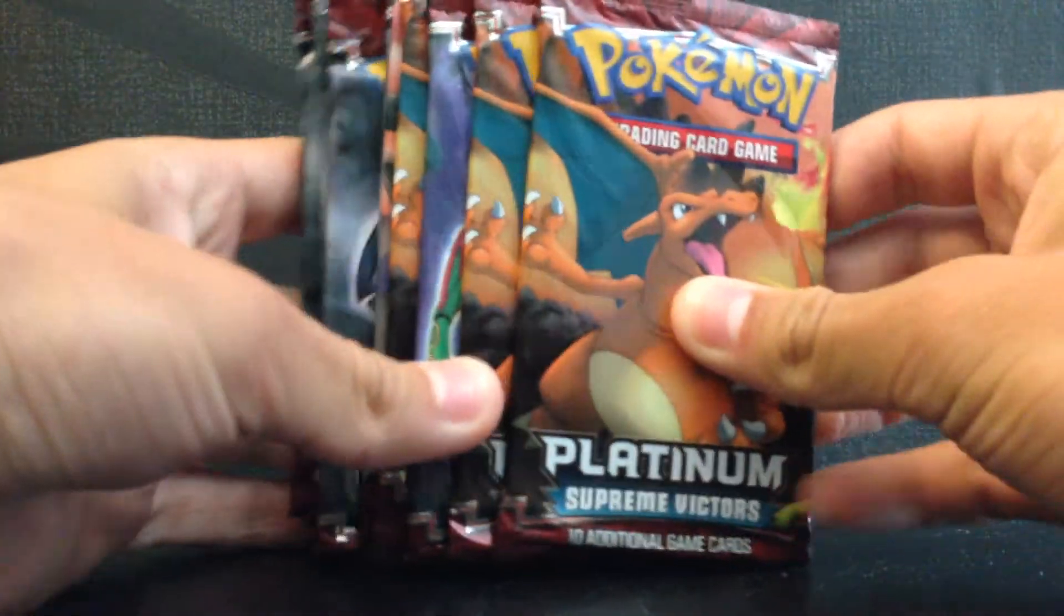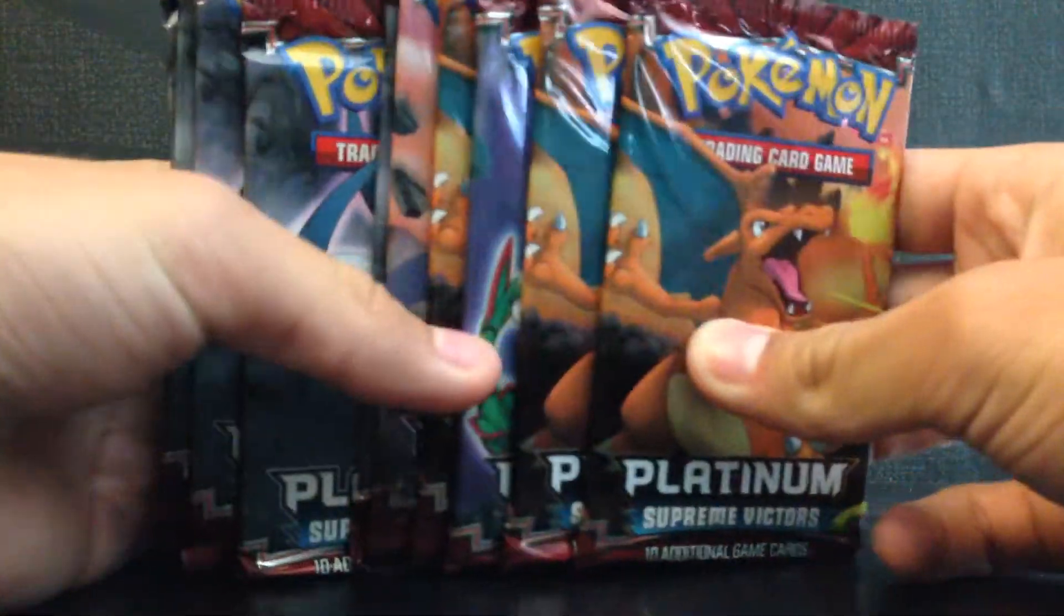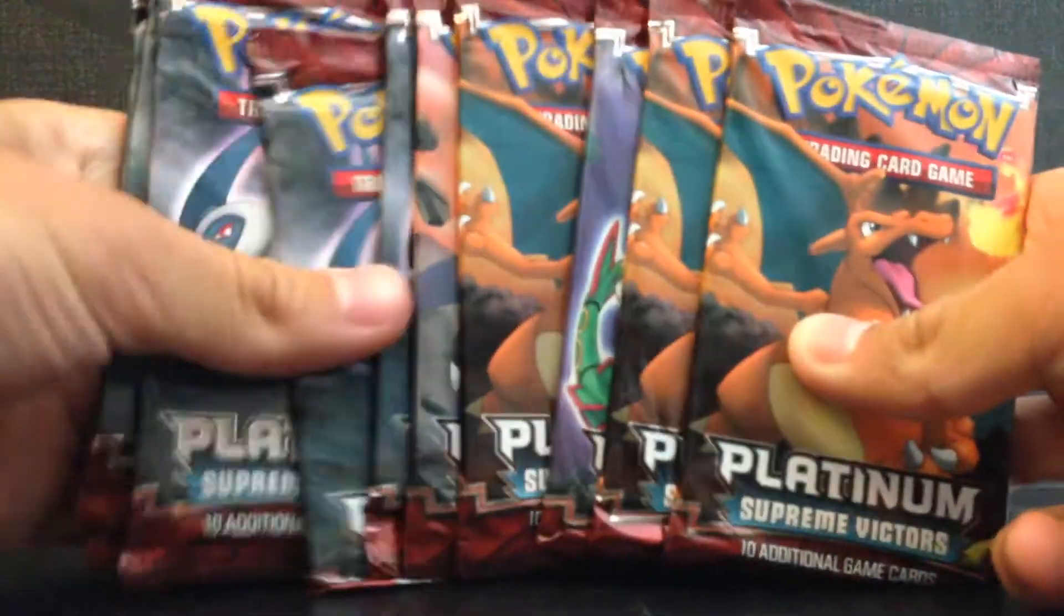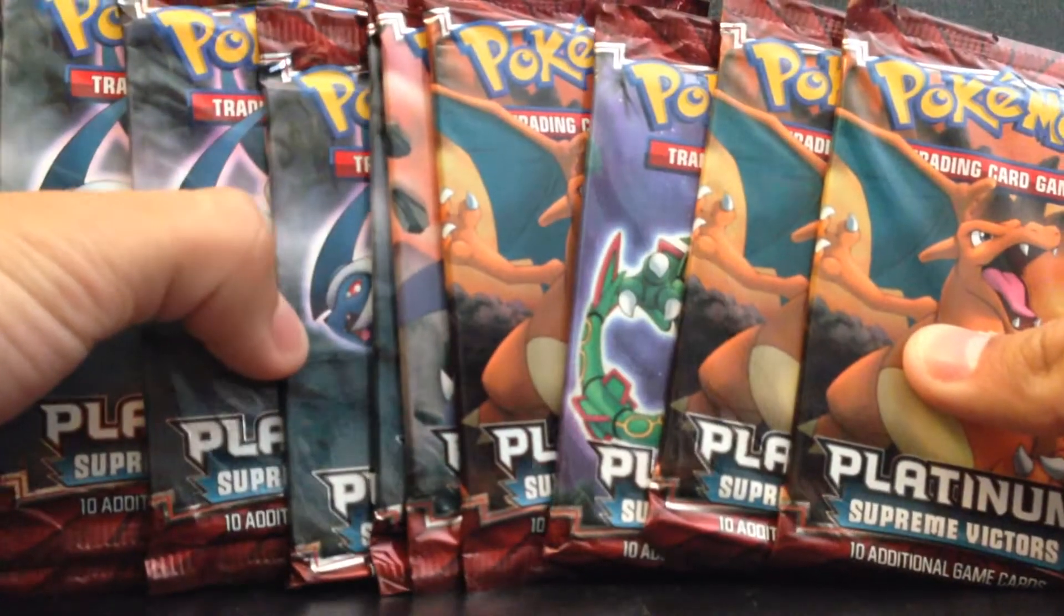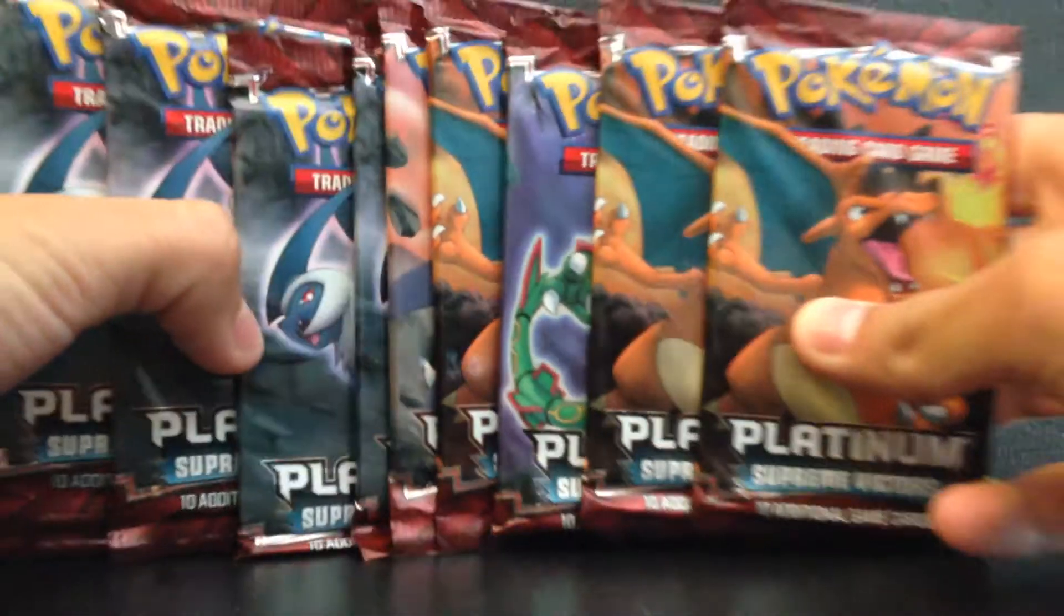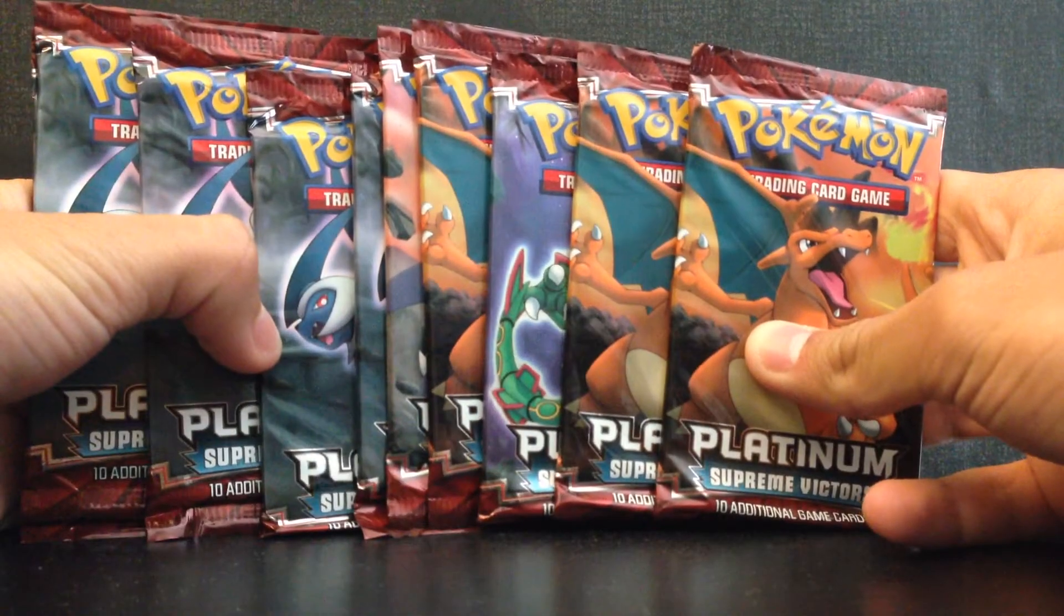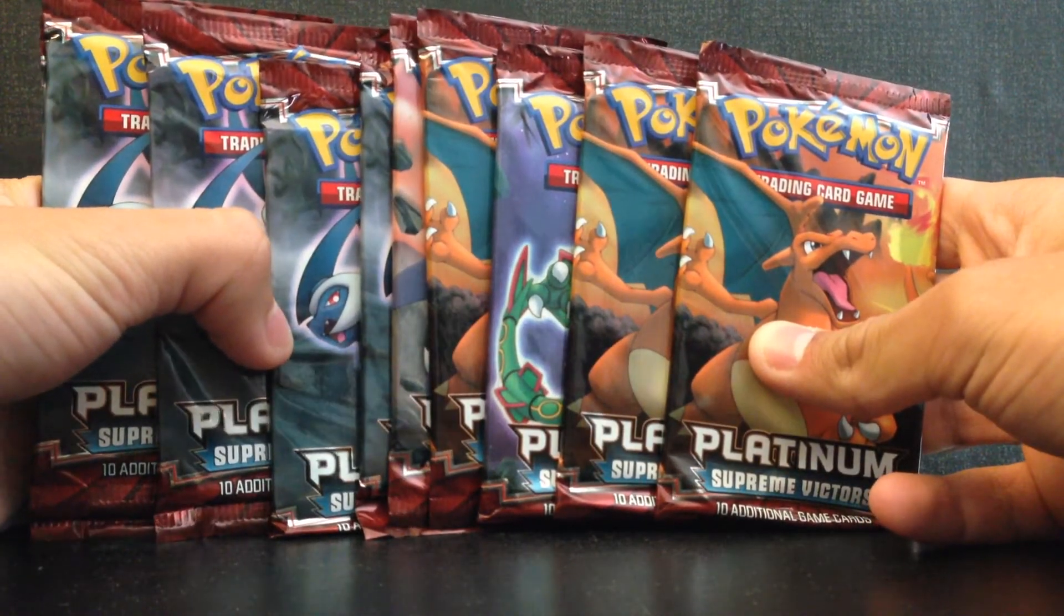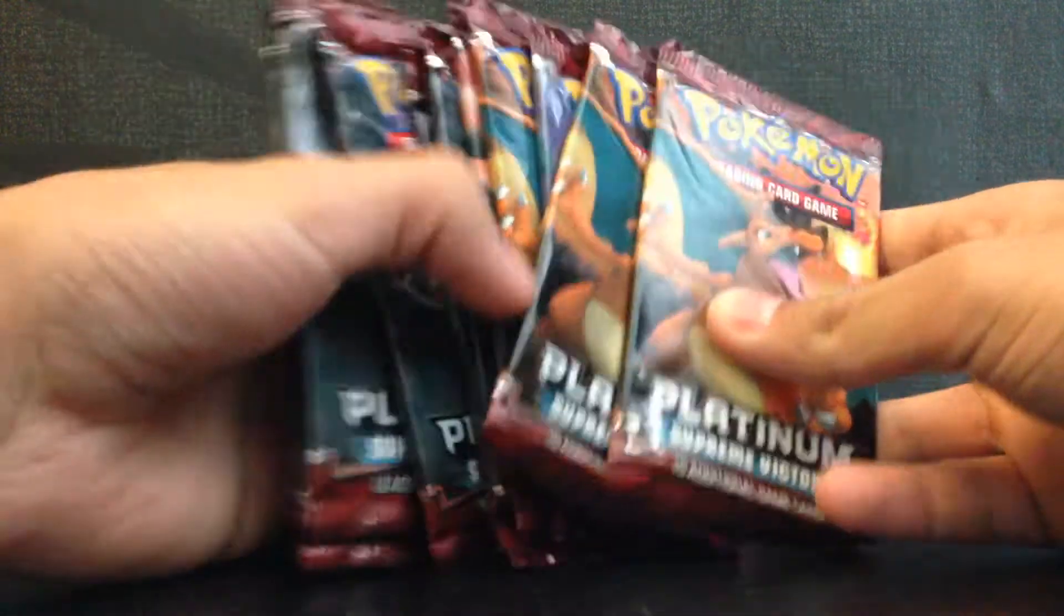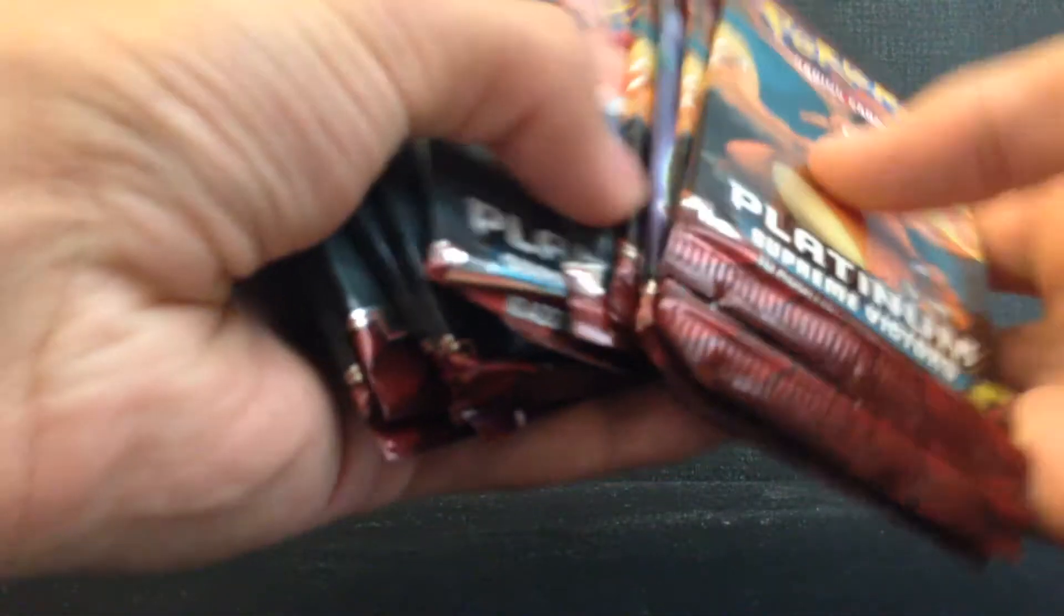What's going on guys, EevePokemon here and today I'm pretty excited because I just bought 10 Platinum Supreme Victorious booster packs and I'm going to open up 5 of them today so let's just get right into this.